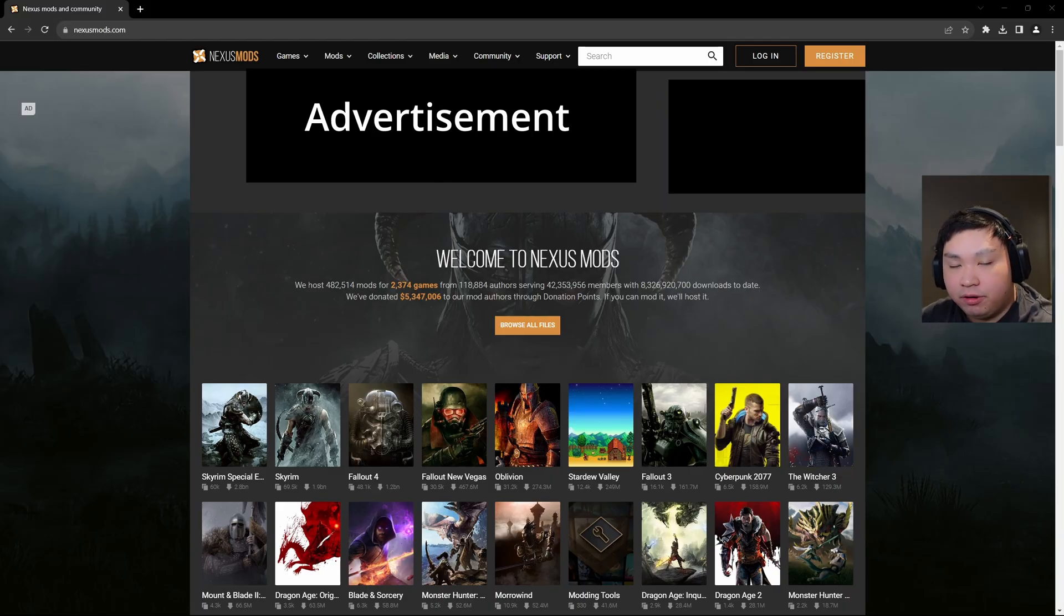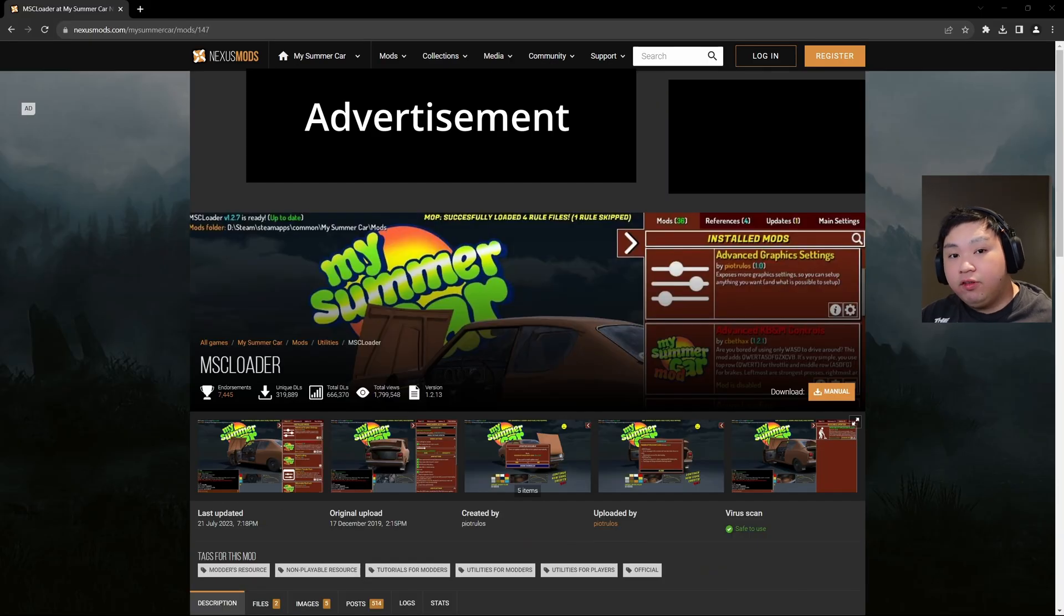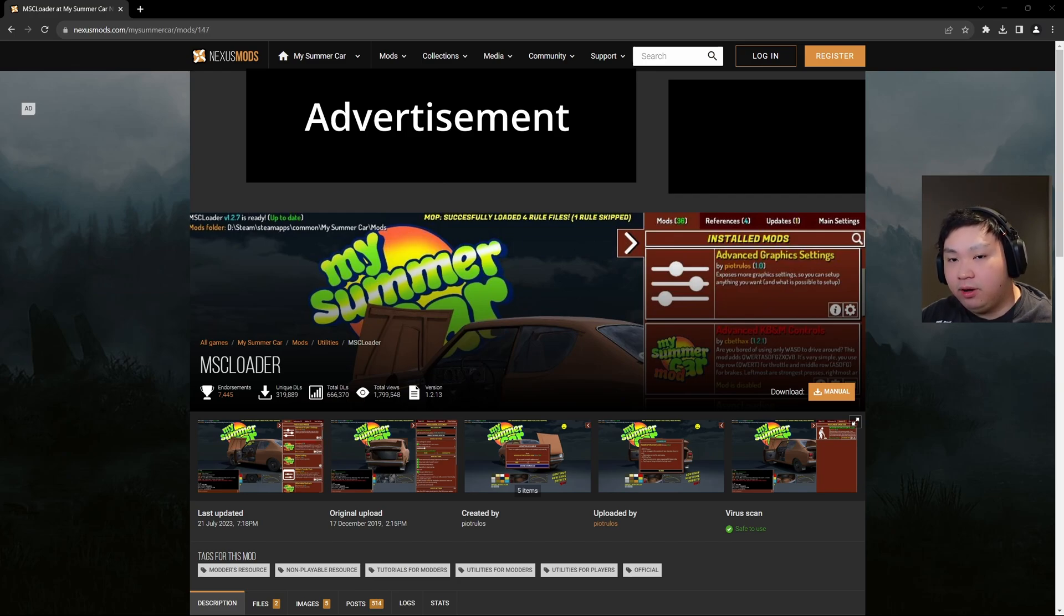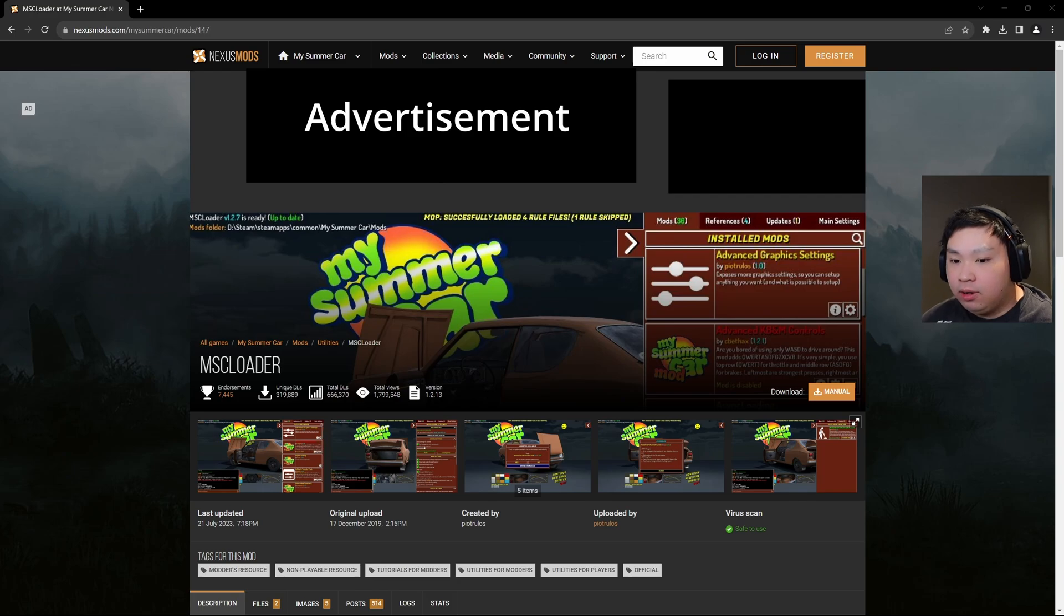The first thing you want to do is click the Nexus Mods link down below, and that will take you to this page right here, to MSC Loader. In order to download any mods from Nexus Mods, you'll need to have an account.